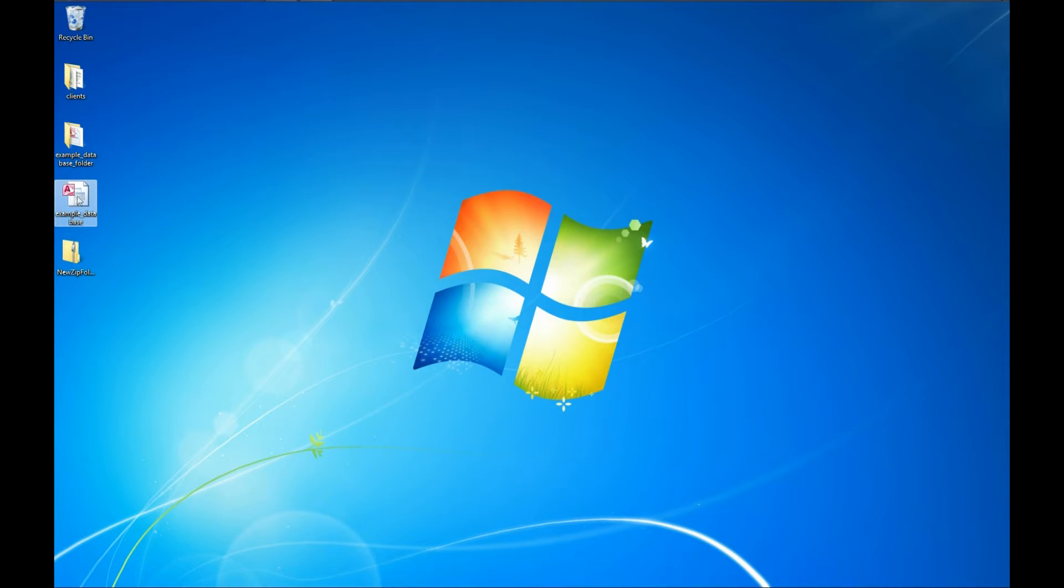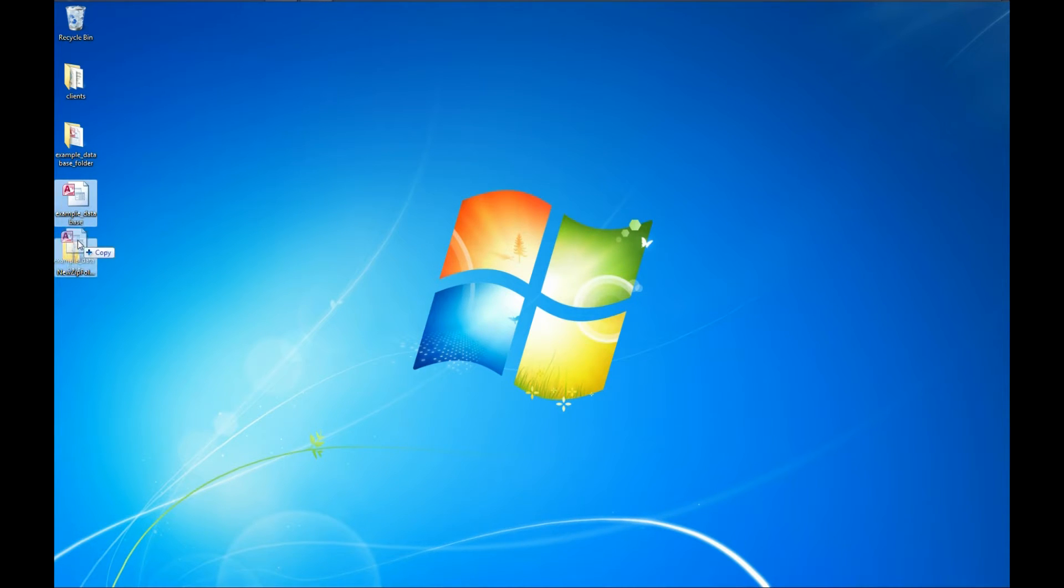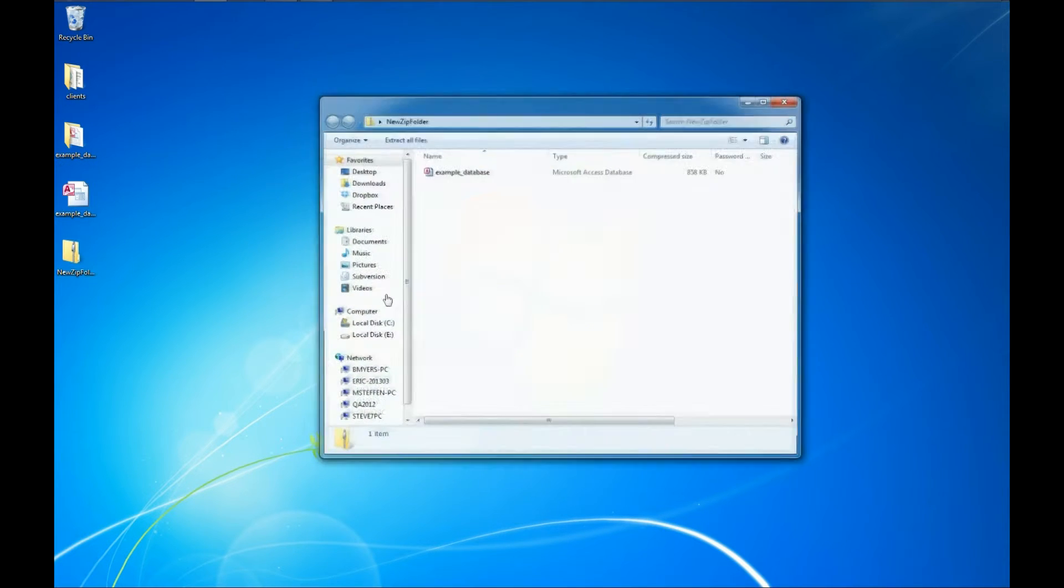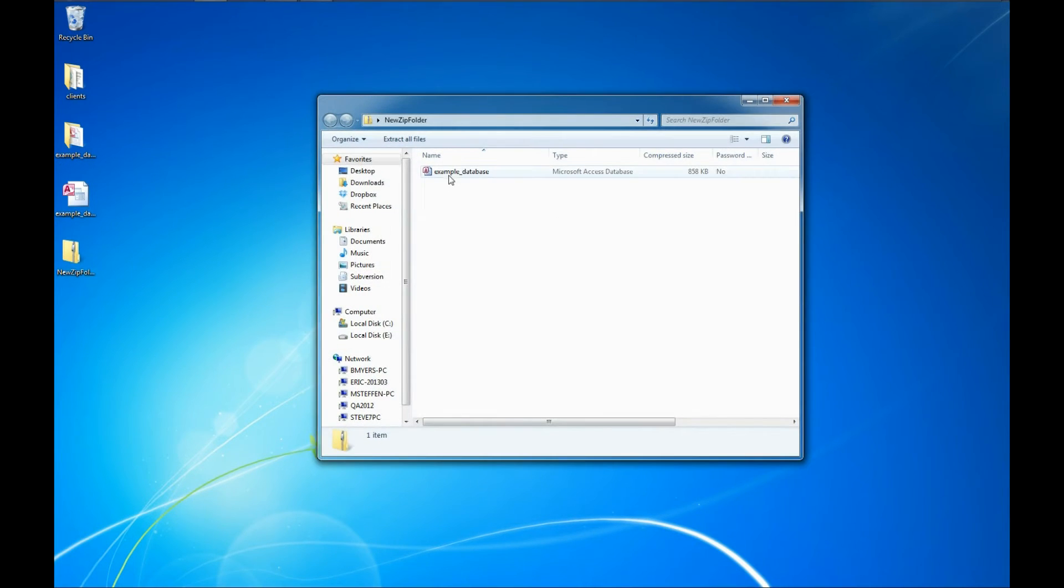So the first one we're going to do is take this example database file, and we're just going to drag it with the left mouse button and put it right over the top of the zip file. Now if we open this file, we can see there's a copy of the example database.